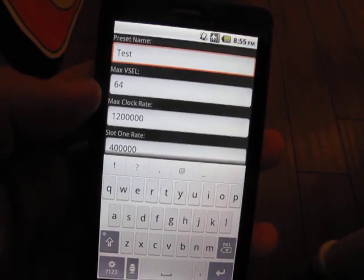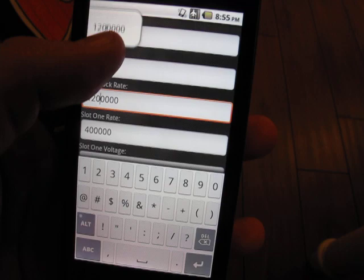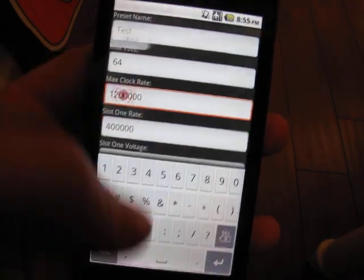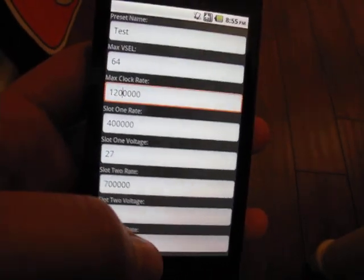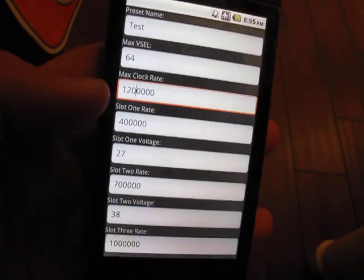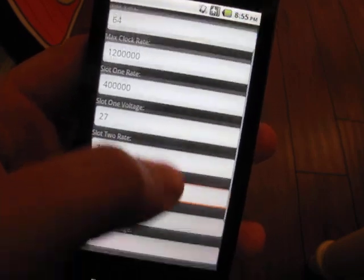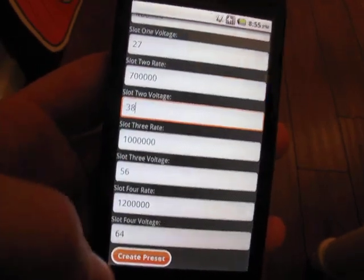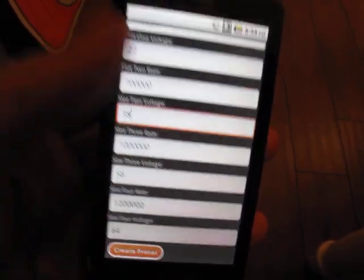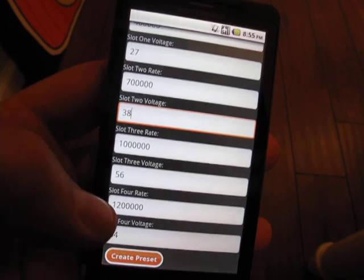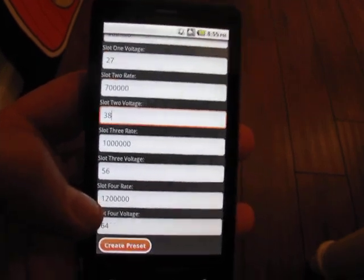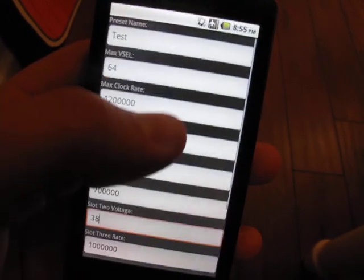So a name, the max v-cell, the max clock rate, and you know, the settings for slot 1, 2, 3, and 4. We could change these to whatever we want. Maybe our phone isn't perfectly happy with the stock 1.2, and we want to up the voltage a little bit. Let's use that as our test scenario.